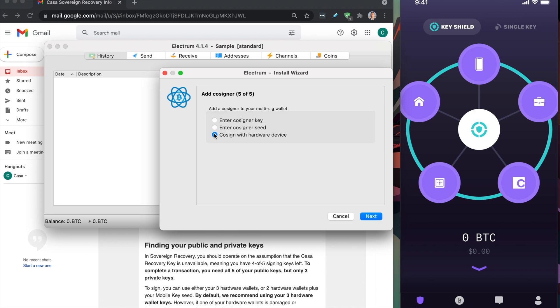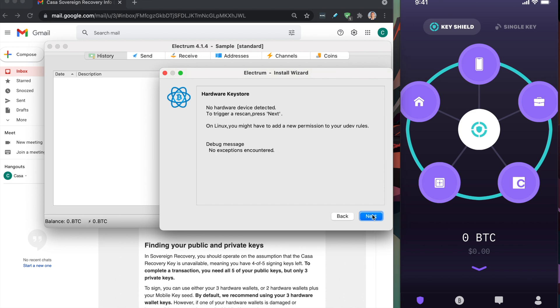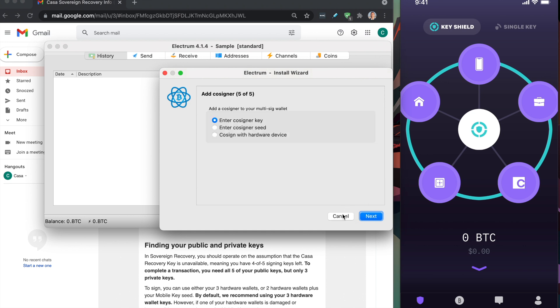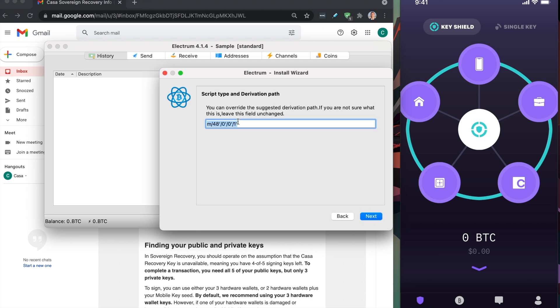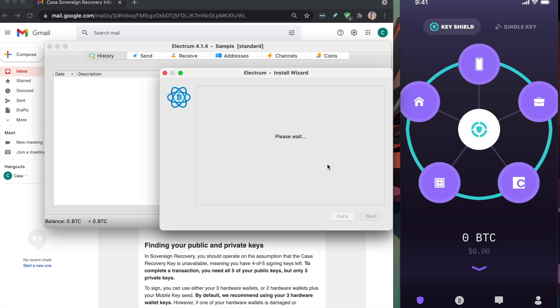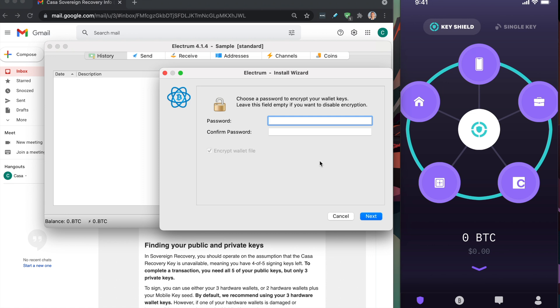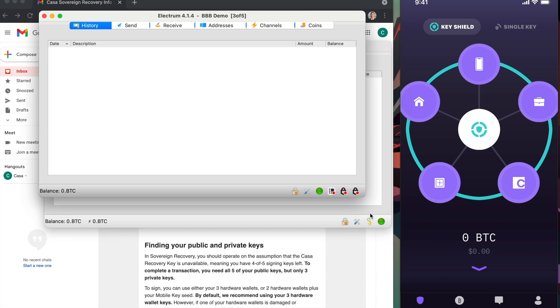This is the fifth key right here. I'm going to plug in my ledger. This is my save key, the fifth key in my three of five multisig wallet. I want to type in the PIN. Enter into the Bitcoin app. It says the application is ready. Click cosign hardware device. It should read the ledger. One more time, type in that derivation path. Super important. Typically you can set a password, but we're not going to do that. Click next.